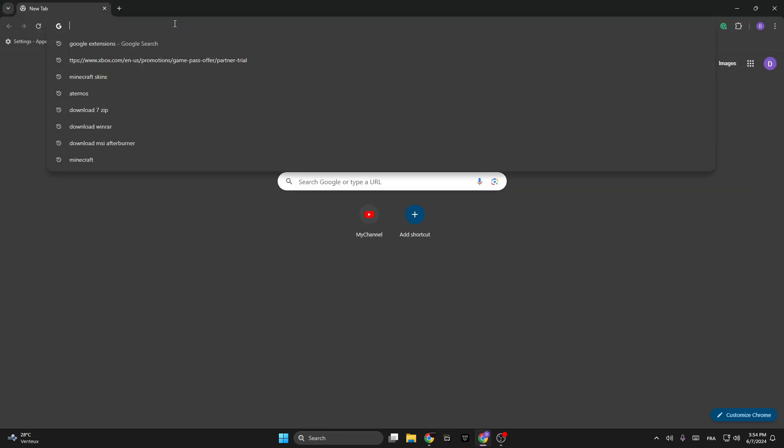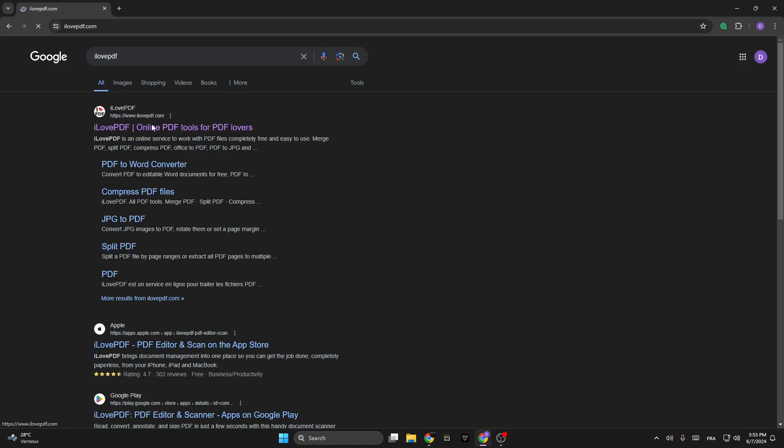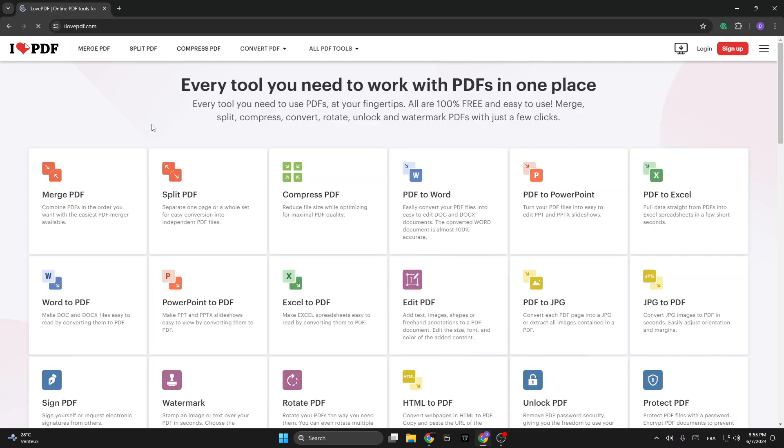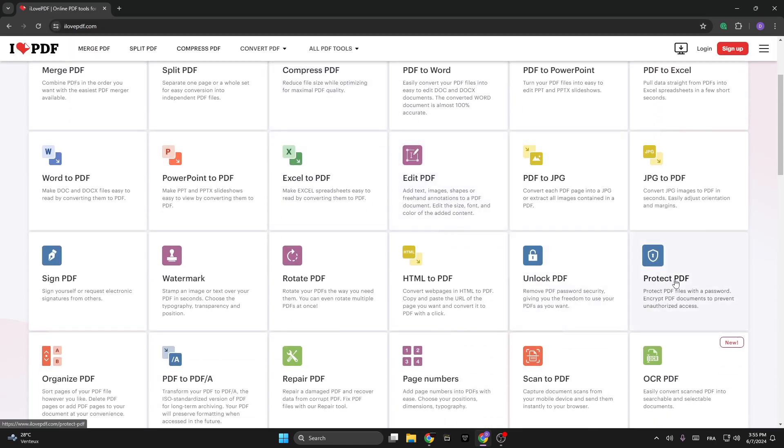Google Chrome and search for I Love PDF. Then open the first link and look for the option named Protect